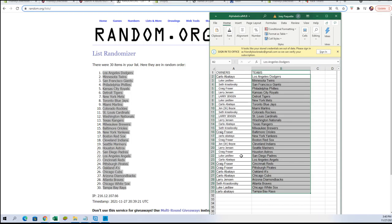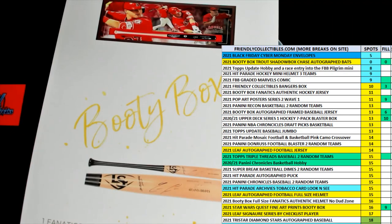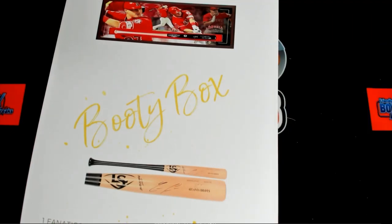Luke L, the Padres. Carlo A, the Angels. Craig F, the Reds and the Pirates. Carlo A, you got the A's and the Cubs. Larry J, you got the Diamondbacks. Seth K, the Braves. Luke L, White Sox. Carlo A, Tampa Bay Rays.